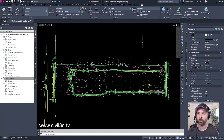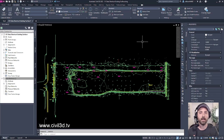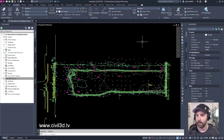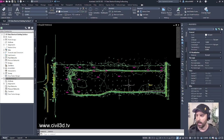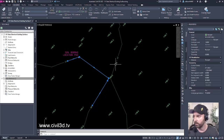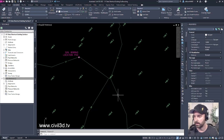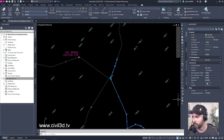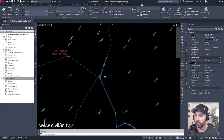In this exercise, we're going to be exploring data shortcuts to create an existing grade surface that will be referenced into another drawing. Currently I'm in the 01 data shortcut existing surface drawing. This drawing has a survey that has polylines with elevations assigned to it, such as this one. This polyline has an elevation of 60.